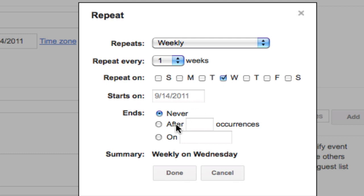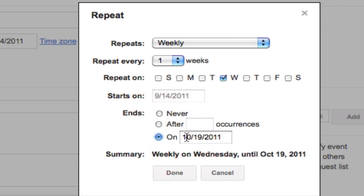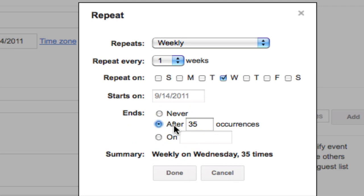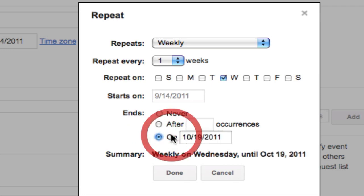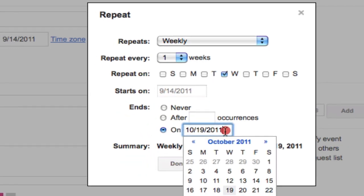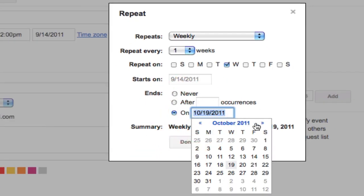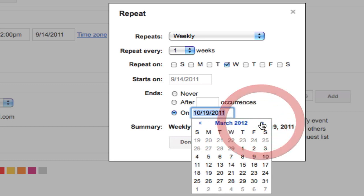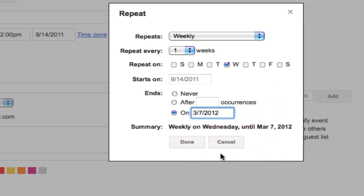And it ends on a certain date, or after so many repeated meetings. Let's say it ends, I'm going to choose March ninth, March seventh, there we go, another Wednesday. And the start date, in case I want to go back in time, I can obviously change that.